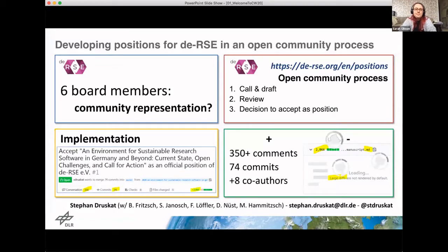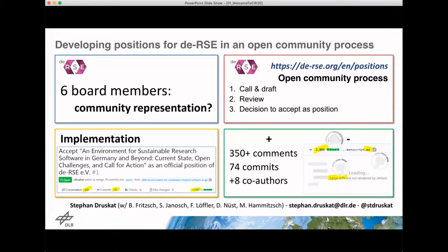I'm Stefan. I'm, among other things, a member of the board of DERSE, the Society for Research Software in Germany, which is pretty much like the Society for Research Software Engineering in the UK. In 2019, we've been busy setting up the association and running our first conference, DERSE 19.